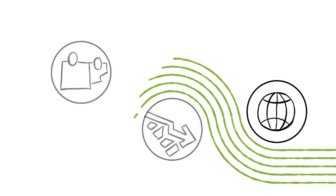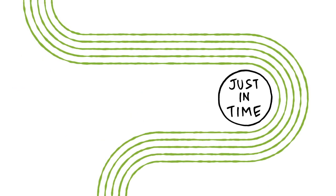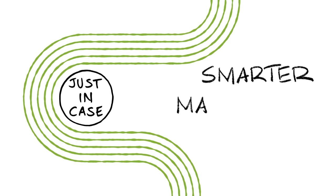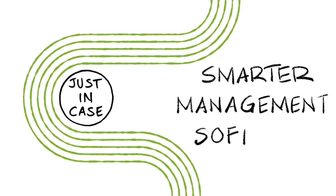We need to go from just-in-time to just-in-case. Can't get what you need when you need it? It's time to plan, take stock, and anticipate with smarter management software.